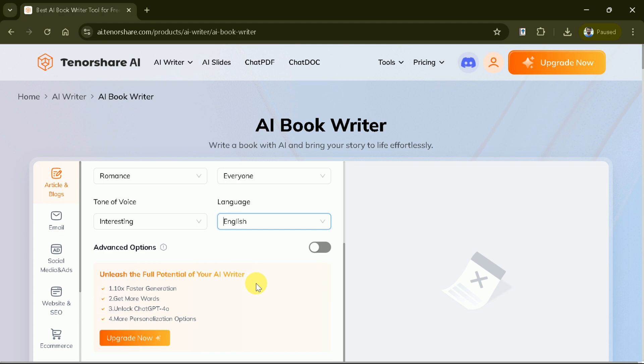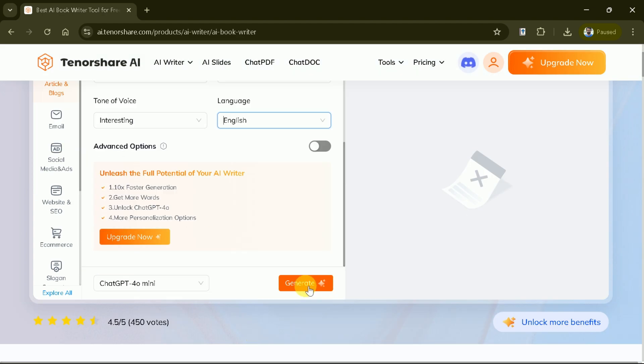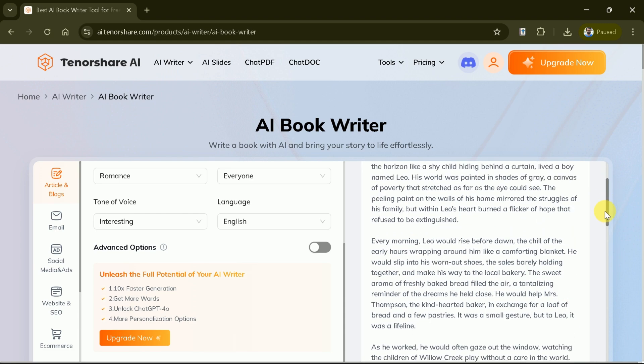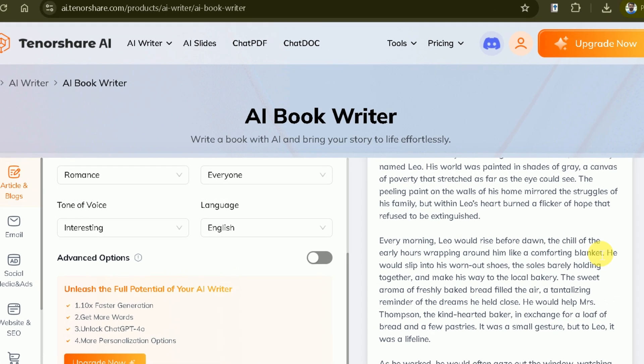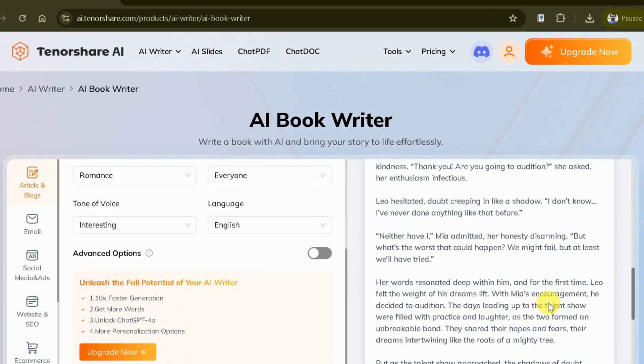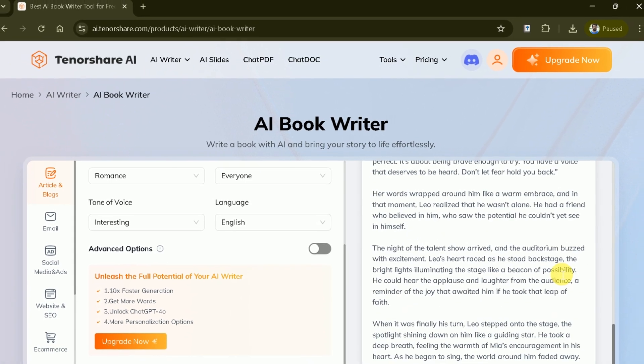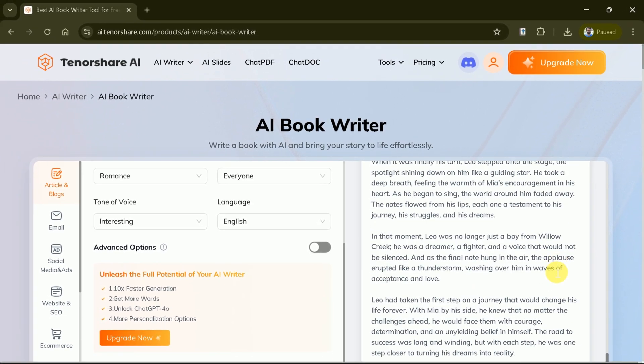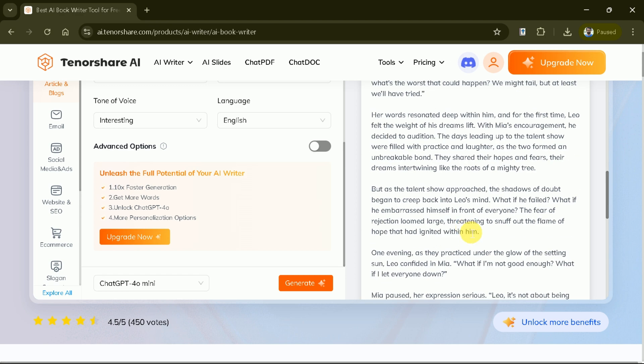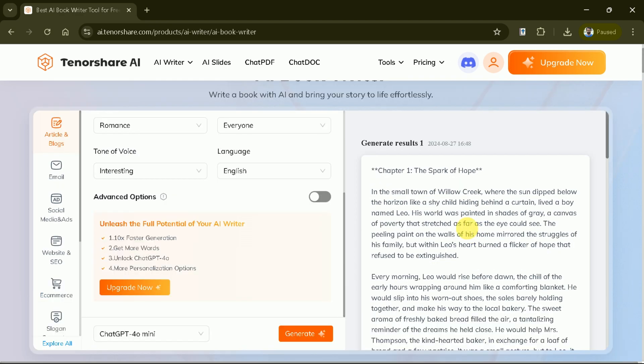Lastly, select your preferred language as numerous language options are provided. With all your preferences set, it's time to let the AI work its magic. Click generate and watch as your book comes to life. Review the generated content, make any necessary adjustments, and let your creativity flow. This AI tool is here to assist, not replace your unique voice as an author. In this way, Tenorshare can be used for various purposes.